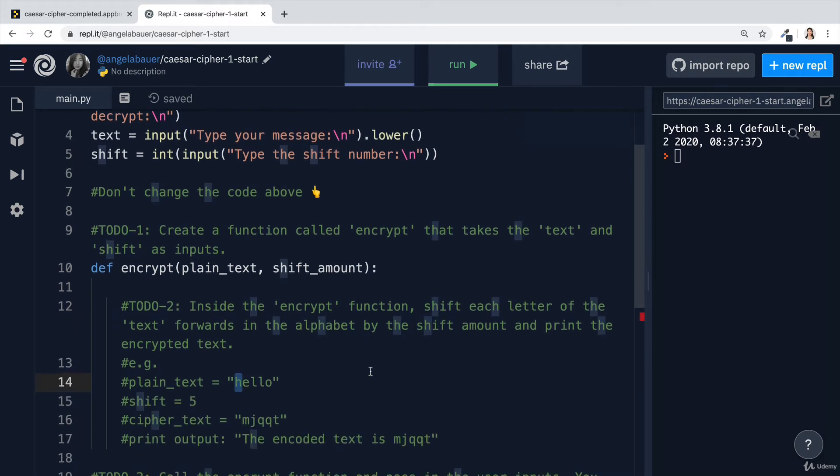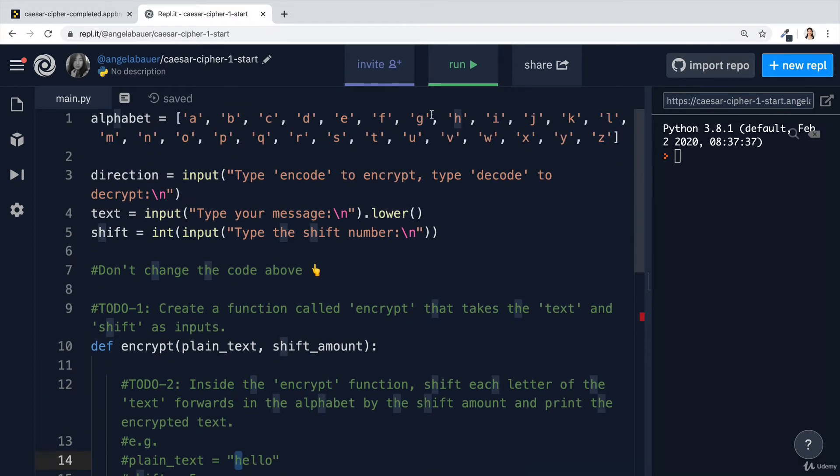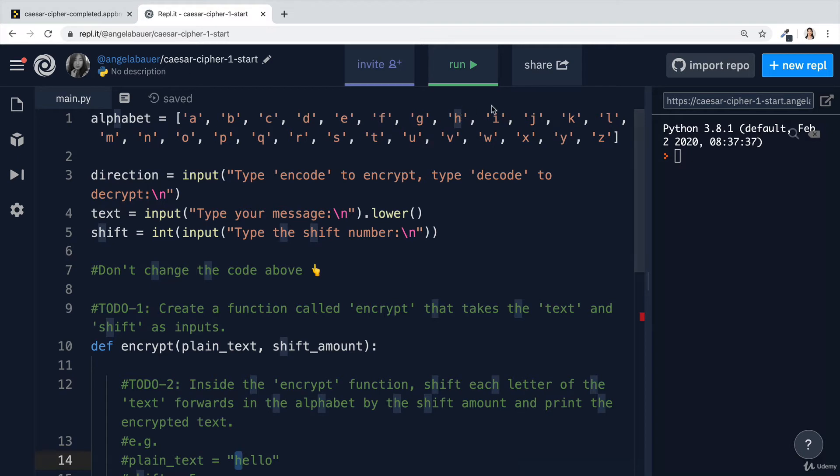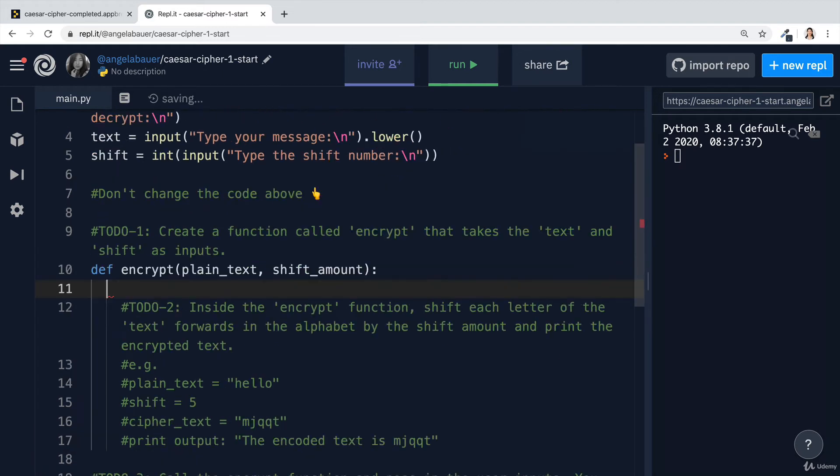Let's say, for example, our shift amount was five and our plain text was hello. The first thing we're going to do is we're going to take the H, which is over here, and then we're going to shift it up by five. So one, two, three, four, five, and we're going to turn it into an M.